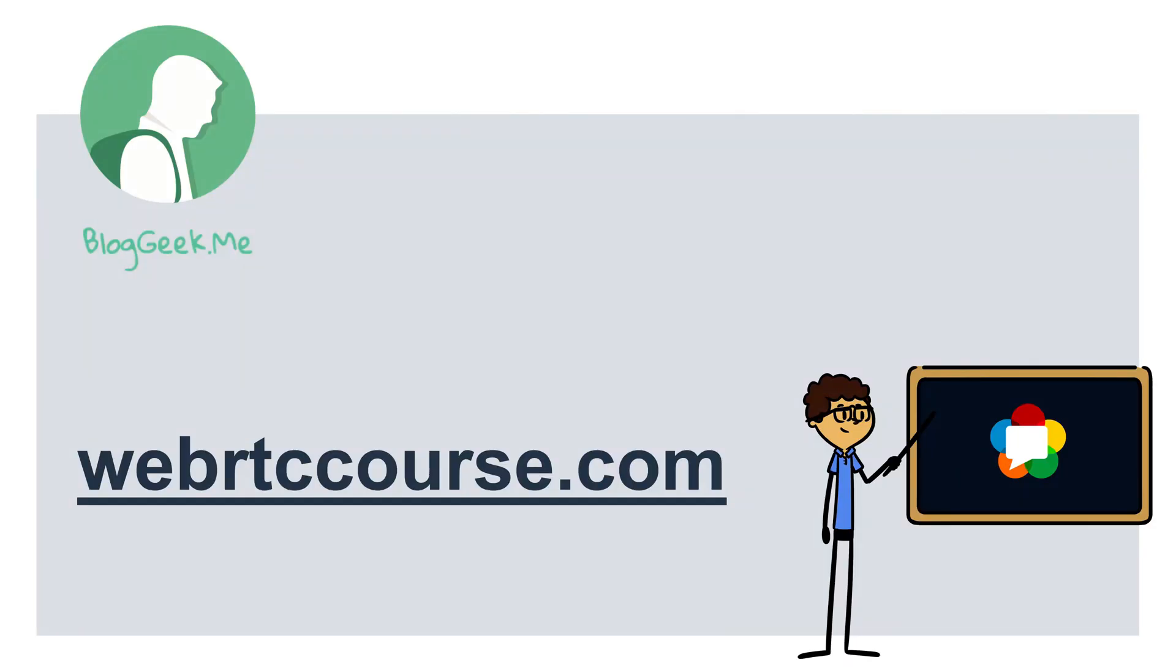You can learn more about these terms at WebRTCglossary.com and you can check out my training courses at WebRTCcourse.com. Thank you.